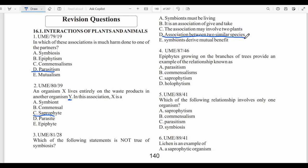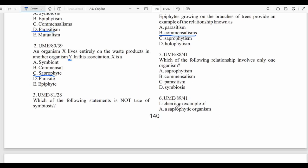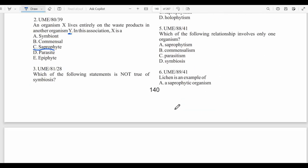Question four: Epiphytes growing on the branches of trees provide an example of commensalism, because epiphytes derive only support from the host without causing any damage. Question five: Which of the following relationships involves only one organism? Among saprophytism, commensalism, parasitism, and symbiosis, only saprophytism involves one organism — the substrate (Y) is not actually a living organism.